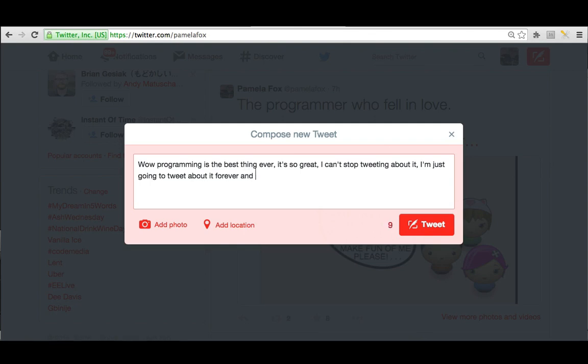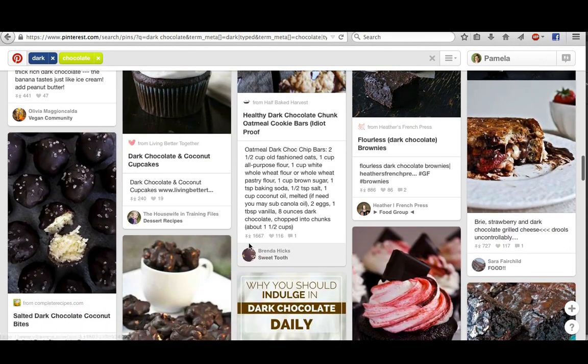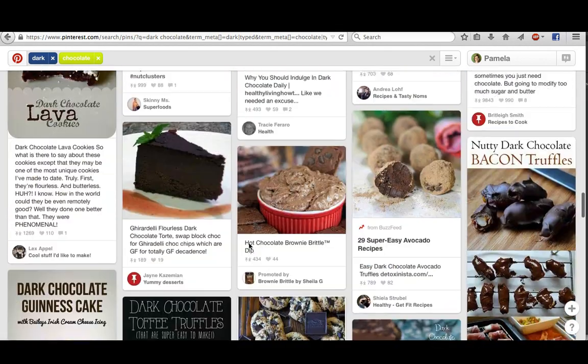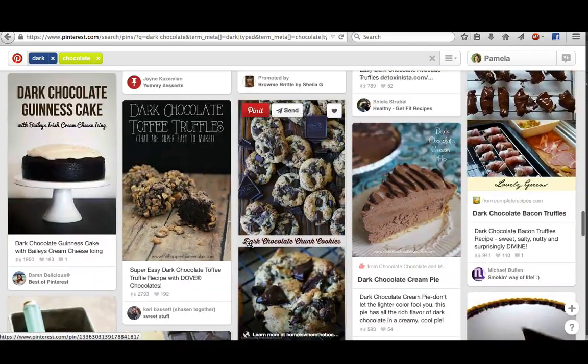You can process forms and validate user input, responding when the user types in the form. You could create infinitely loading galleries, responding whenever the user scrolls the page.